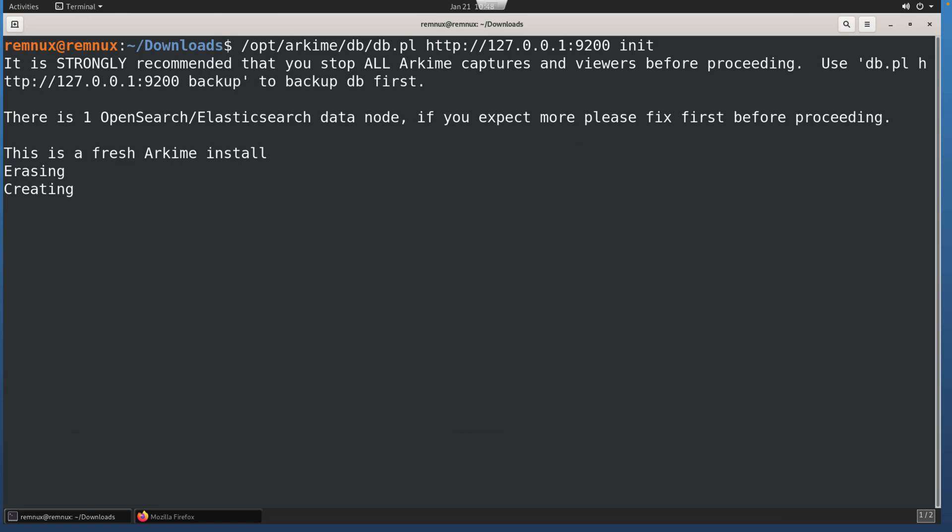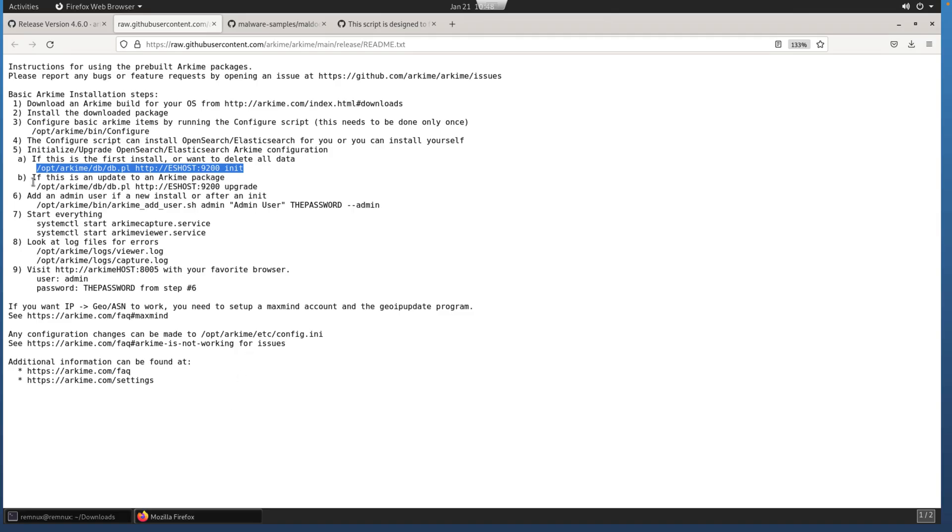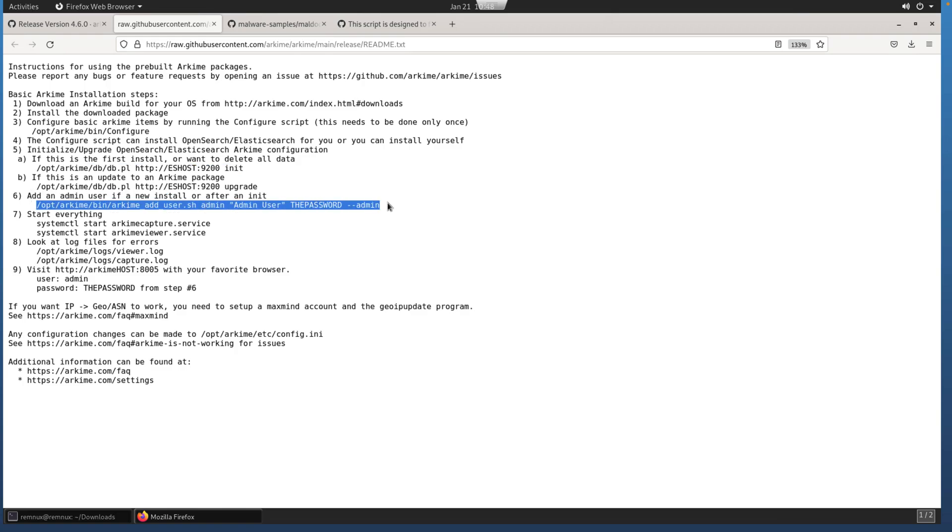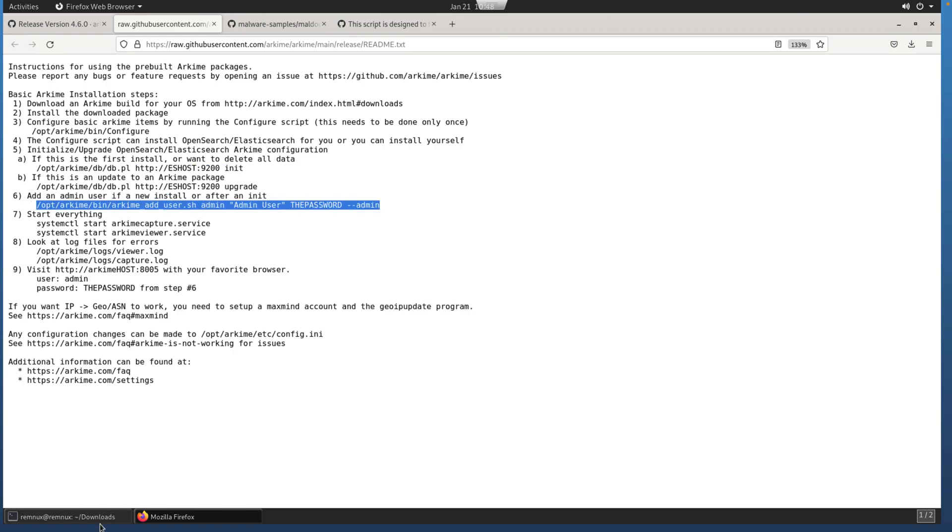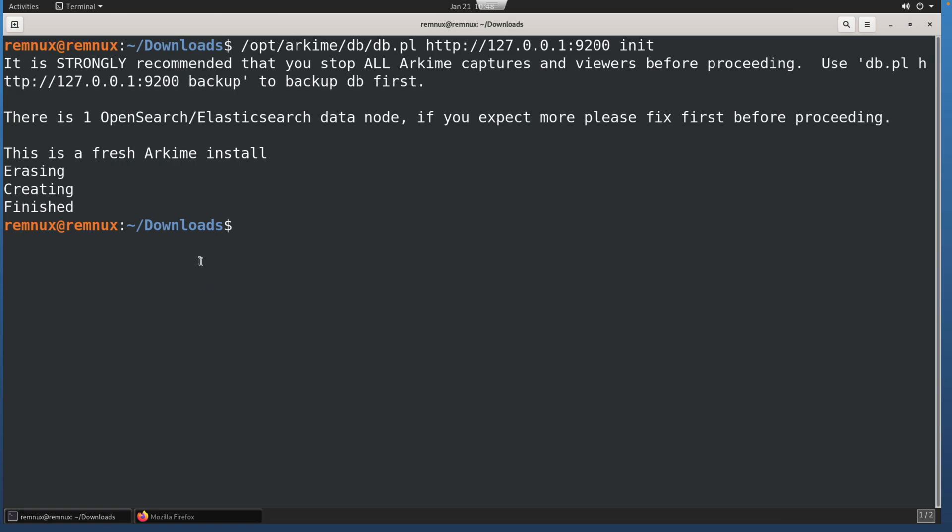While that finishes up, add an admin user. So the next command, I'm going to copy this. Looks like the initialization is complete, so we'll paste that in.